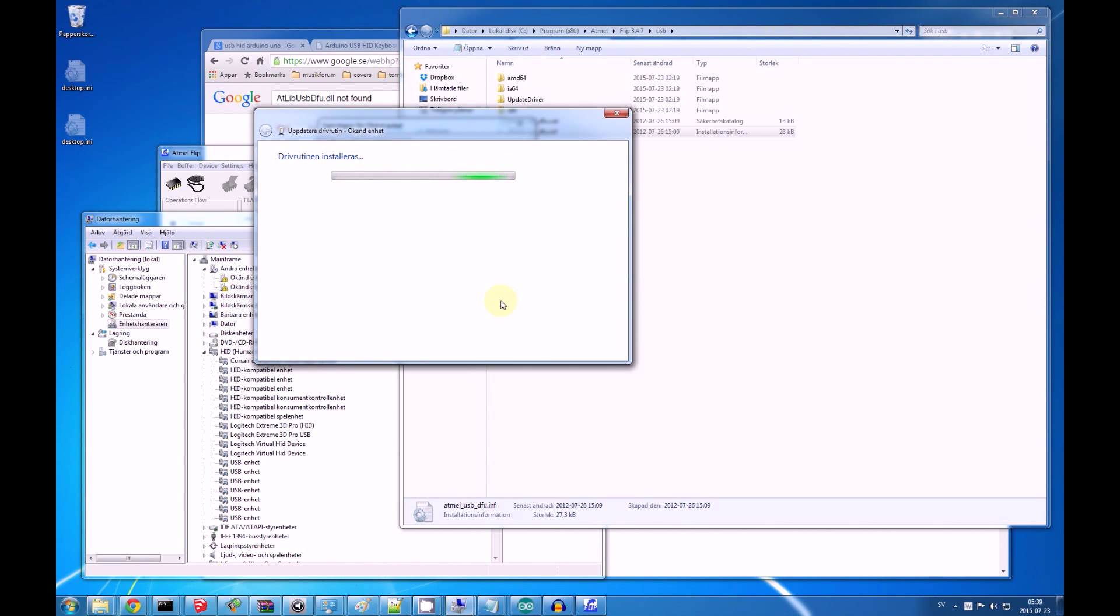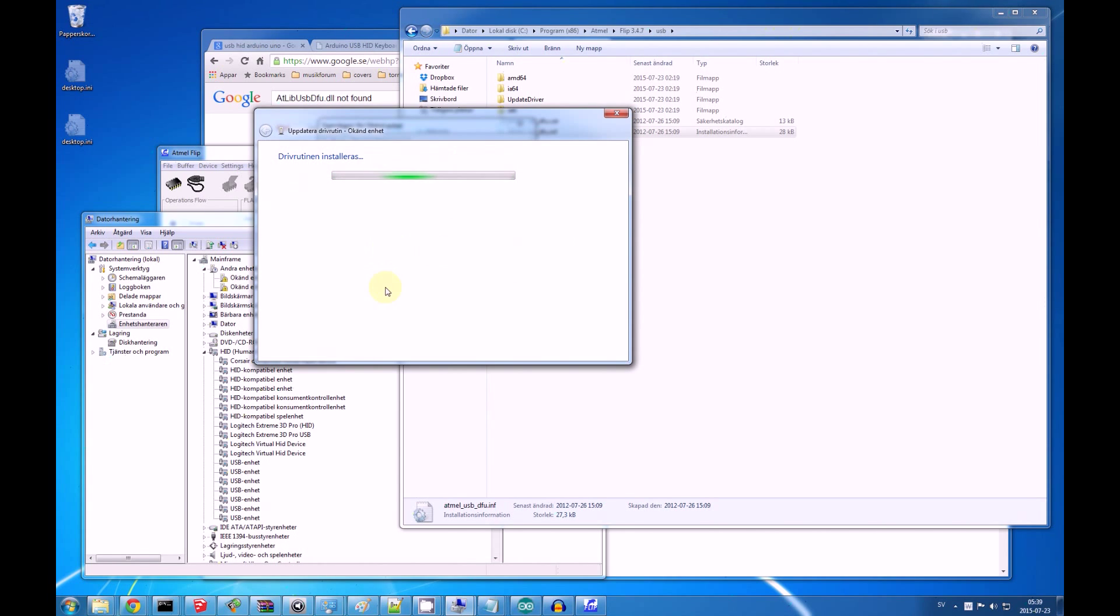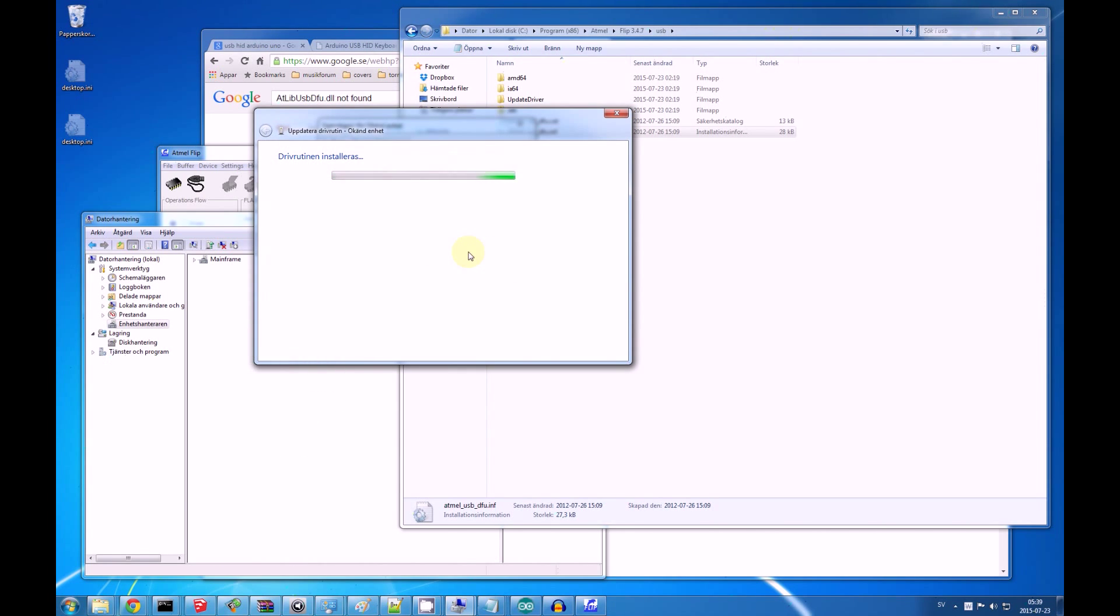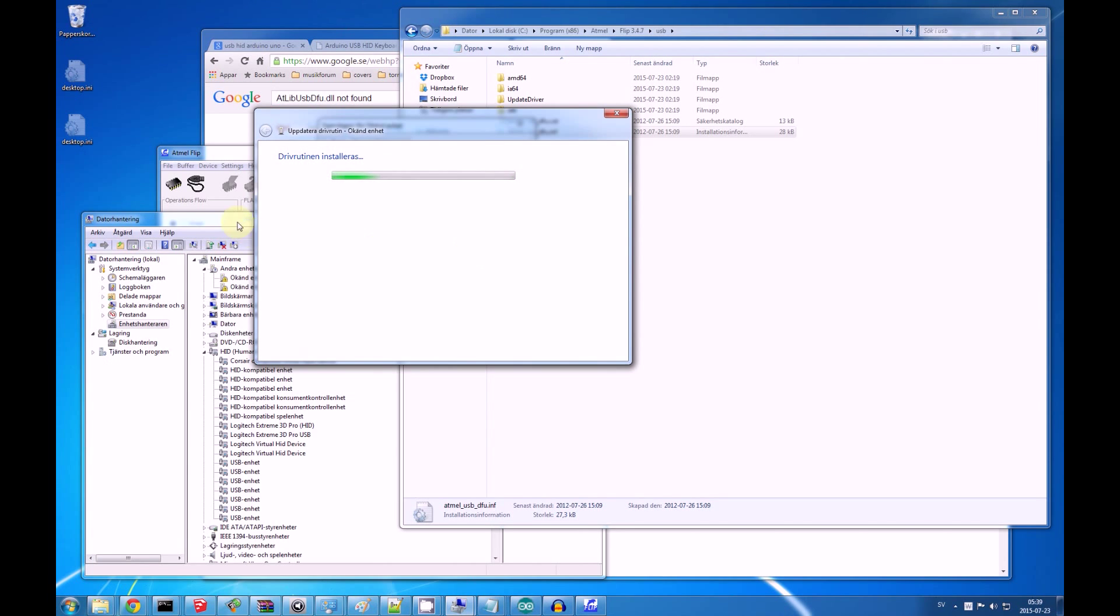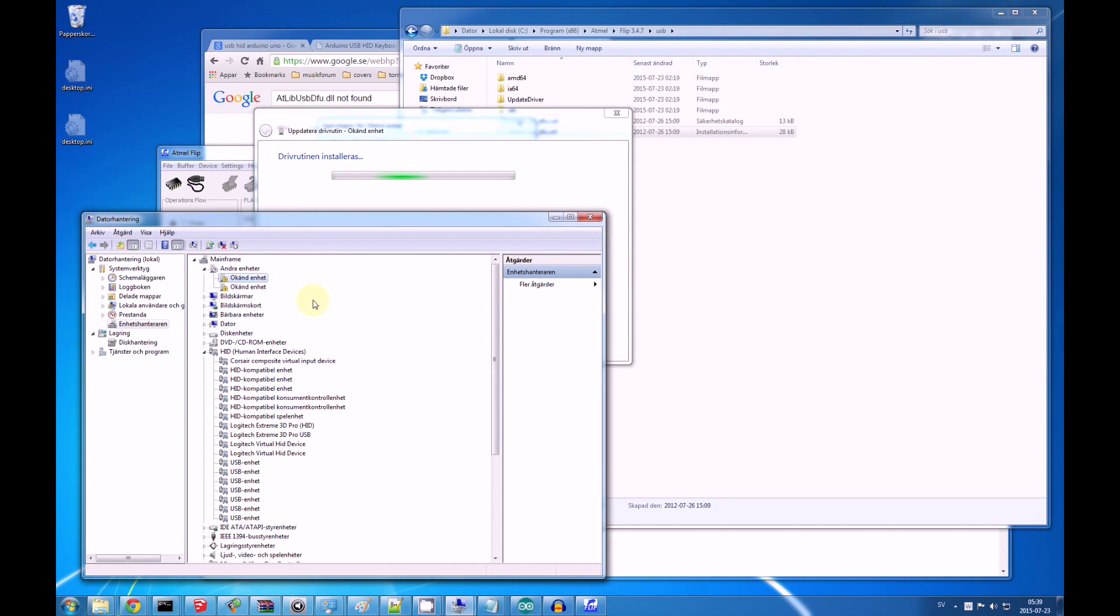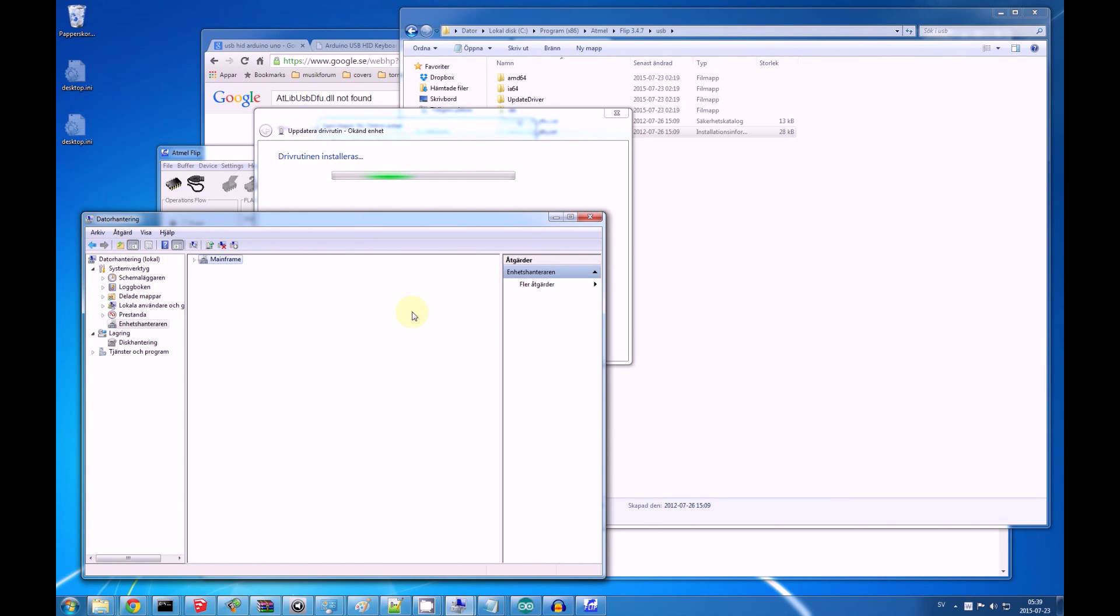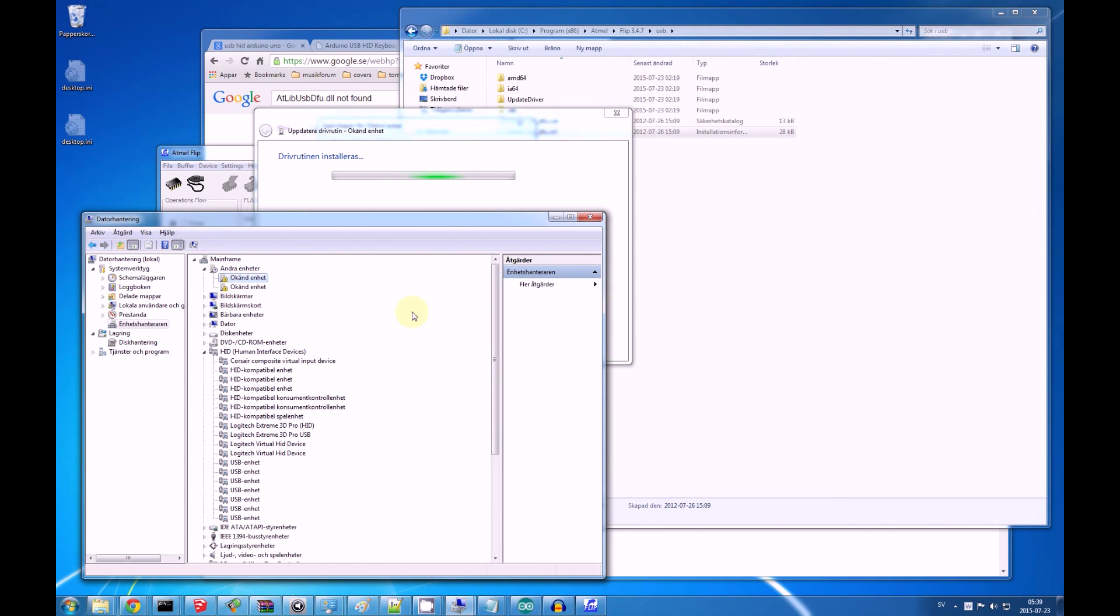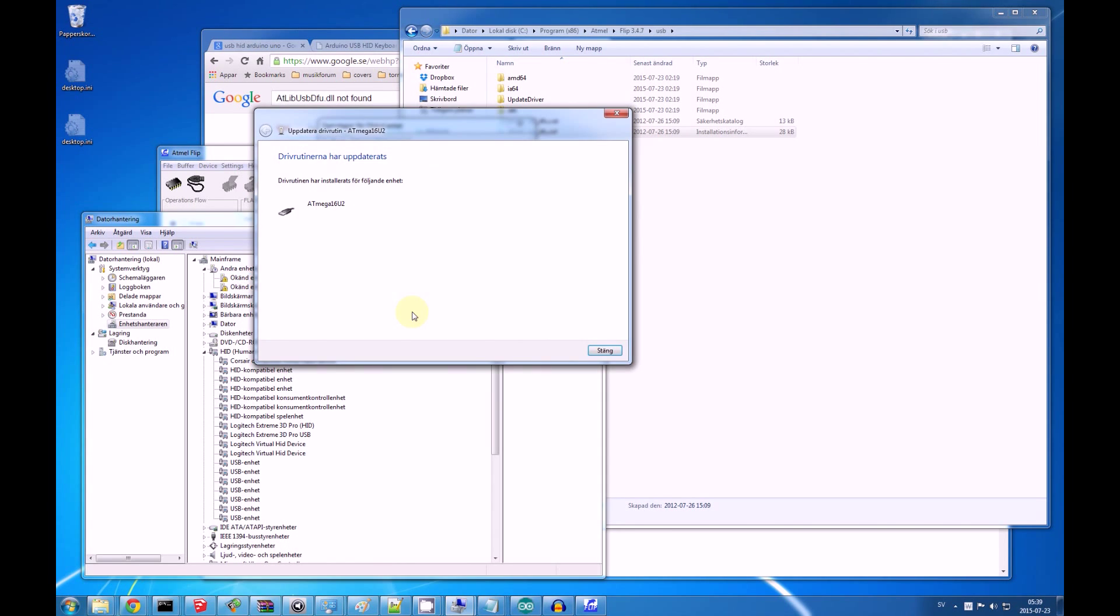It will install this driver in a somewhat reasonable fashion. You can see it twitching in the background. It's still an unknown unit, but it's working on it. There you go. It has installed.